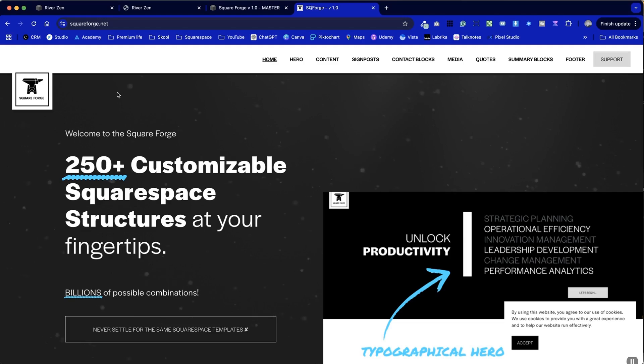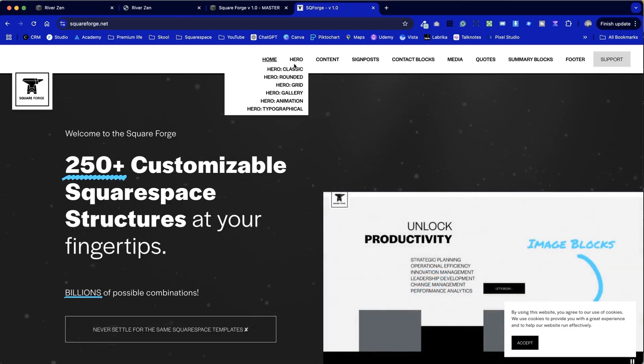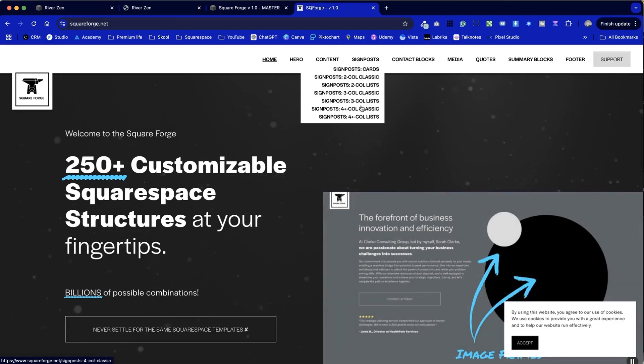I'm also looking at how we can integrate Square Websites plugins with Square Forge, our rapid Squarespace template builder, so those looking for more advanced layouts can see how we can integrate all of these wonderful plugins. If you're just intrigued, I'll be providing all of these tutorials completely for free, and based on the best of my experience I can talk you through how they work, where I would recommend them, and how to install them to get them up and running.